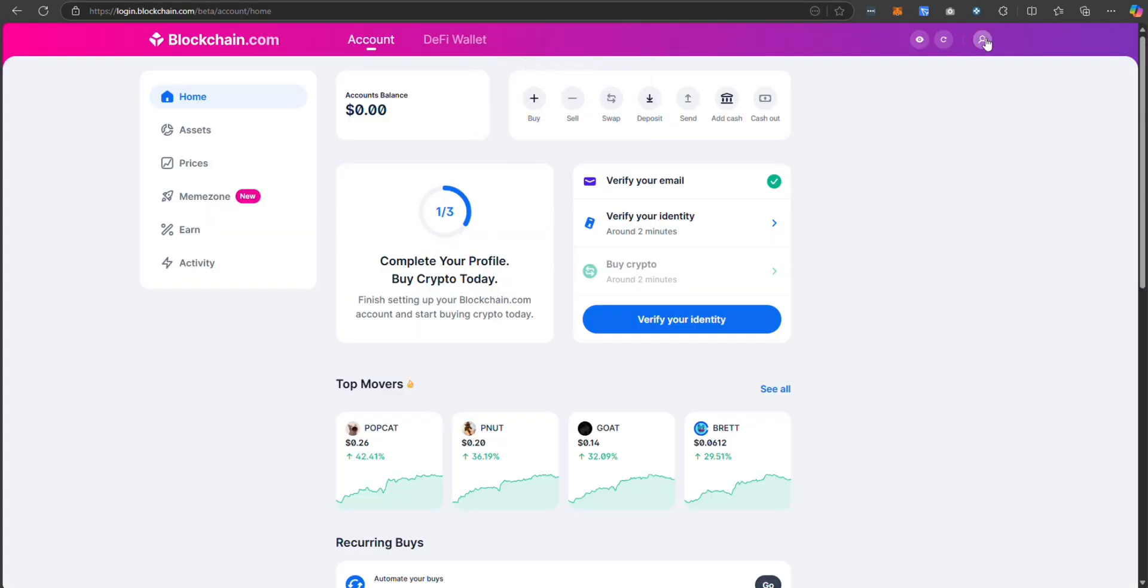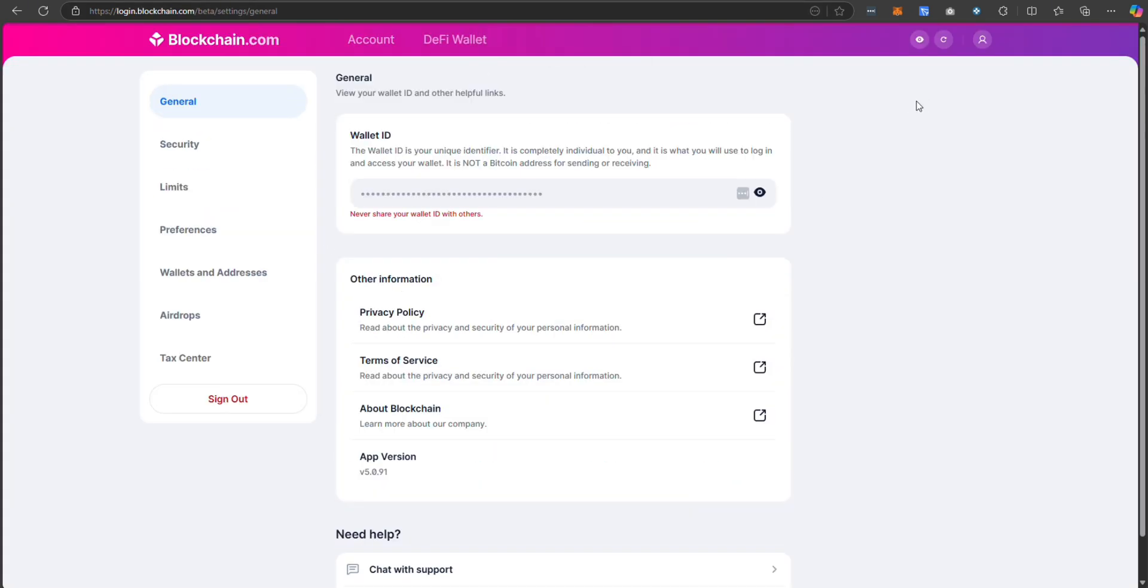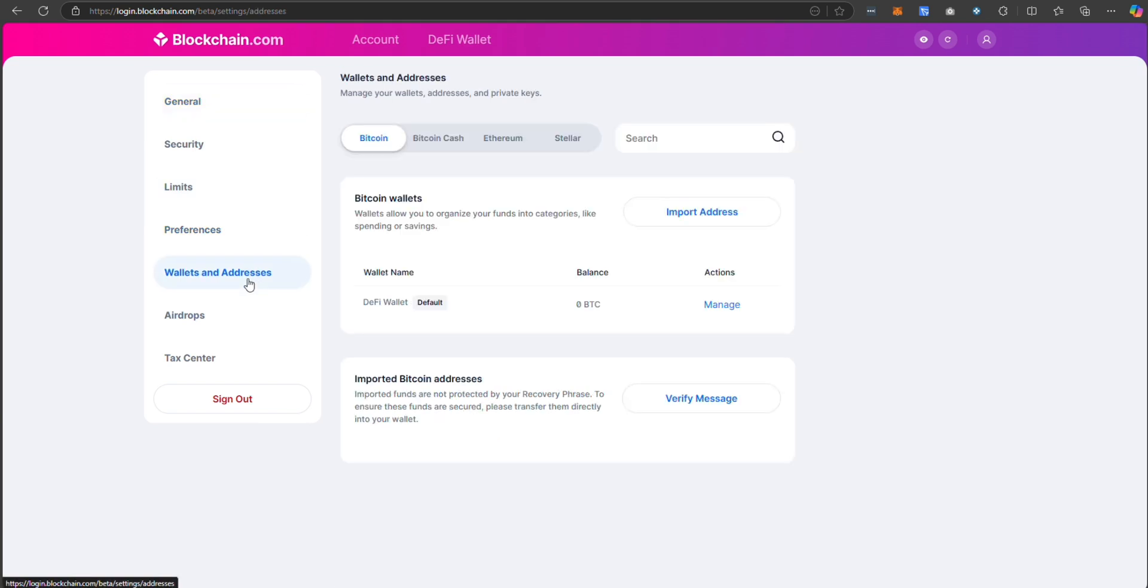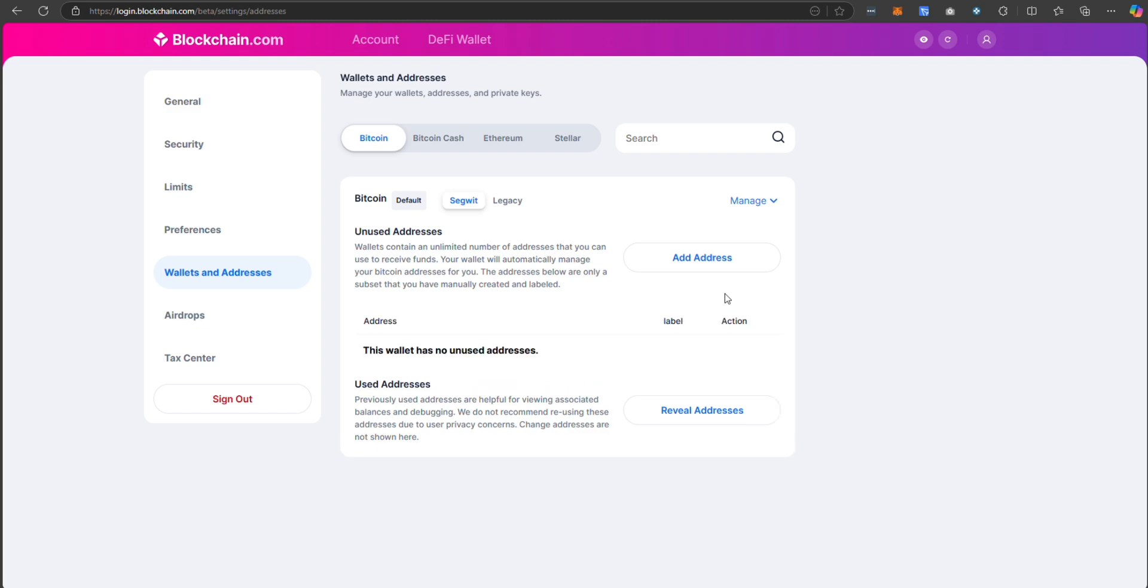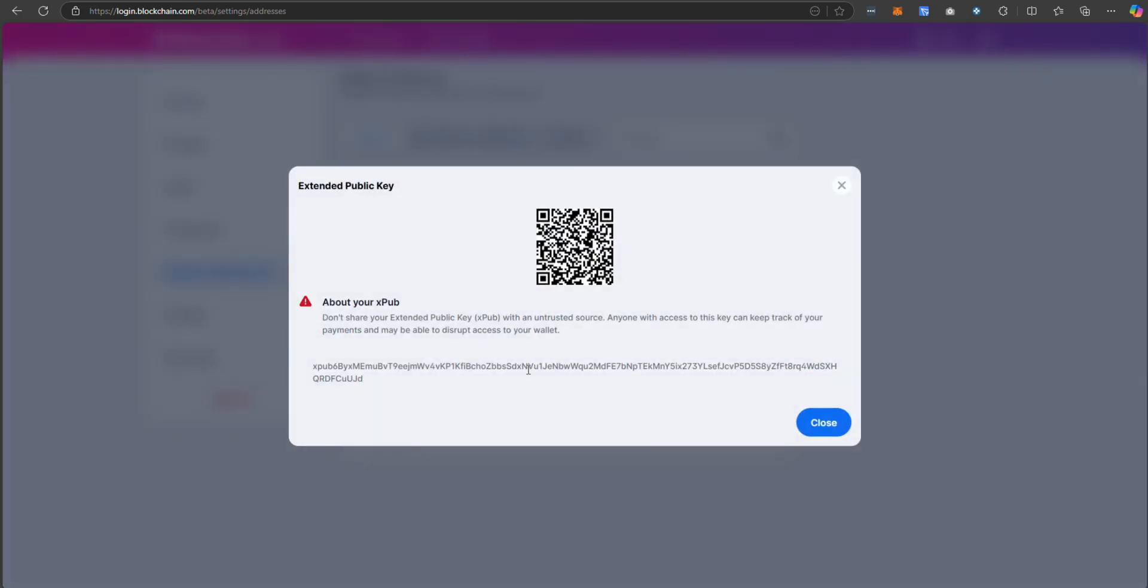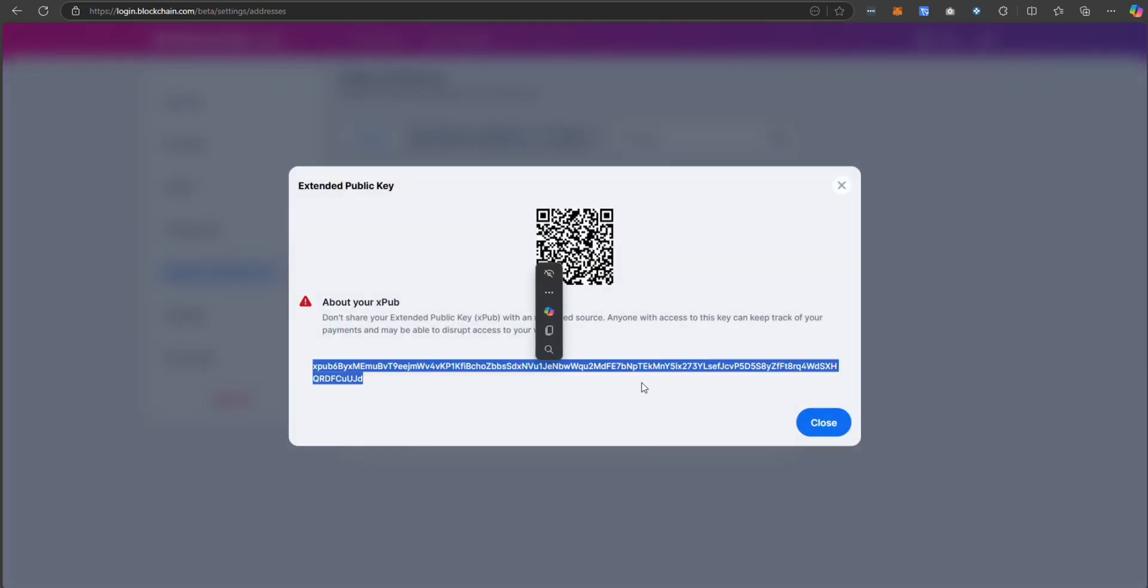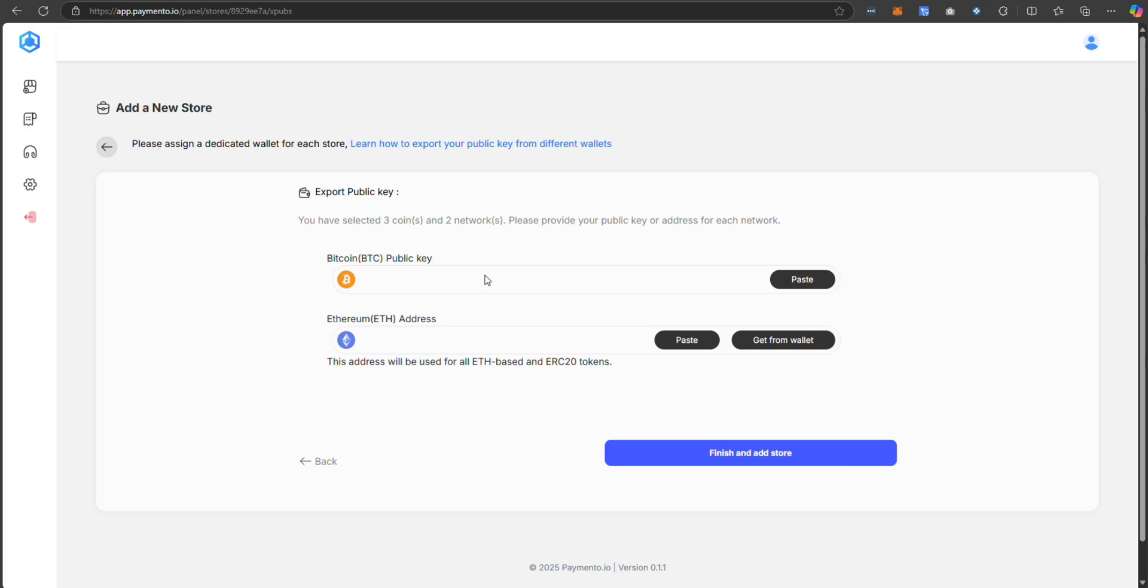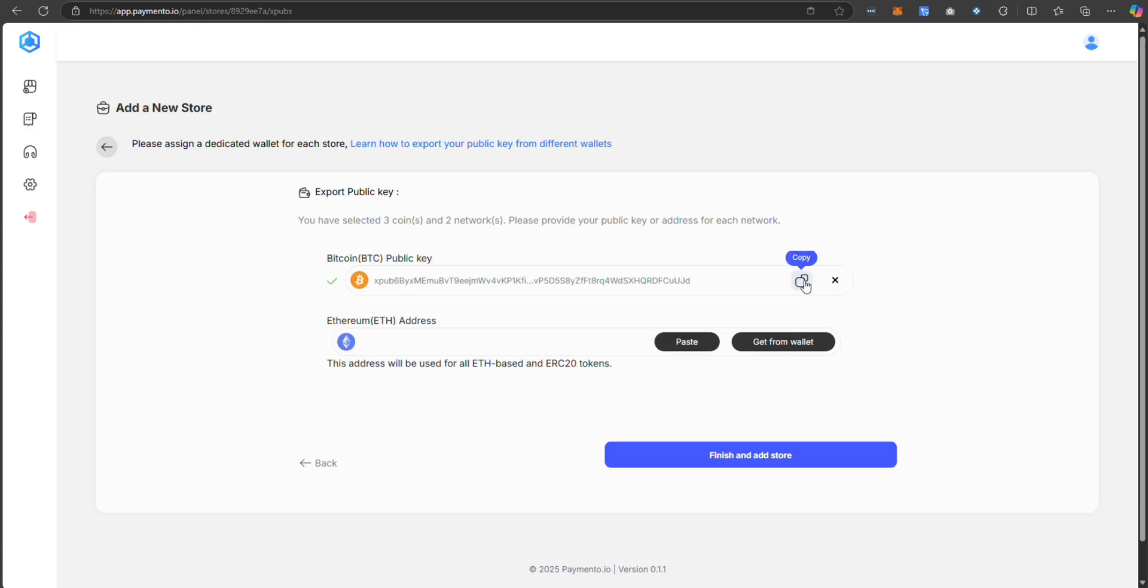Many wallets allow you to retrieve your XPUB key. In this example, I am using blockchain.com to copy the XPUB key from settings. Just go to manage, show XPUB, copy your XPUB, and paste it to this placeholder here.